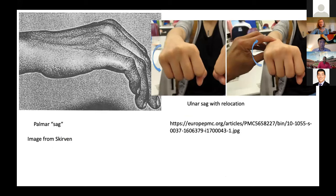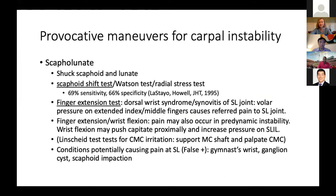Here's an example of the palmar sag. If you look at someone end-on, you can actually correct it by lifting the ulnar side of the wrist to correct the LT instability or MCI instability. You want to do provocative maneuvers for testing and ruling in or out carpal instability.